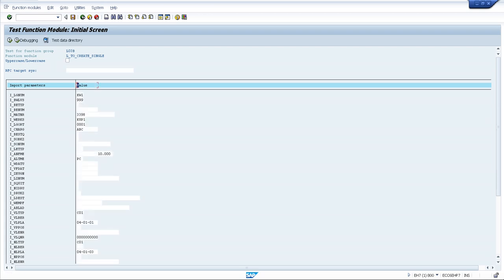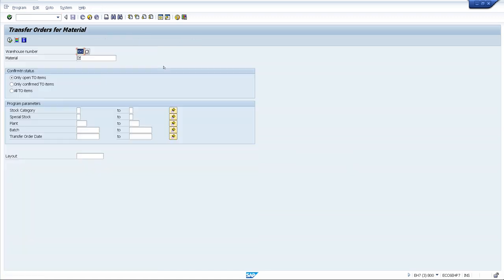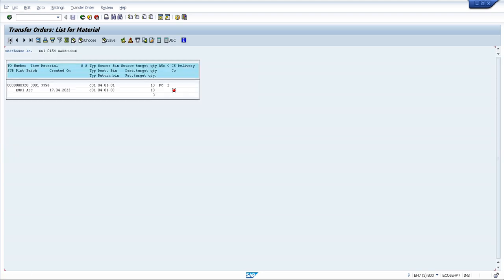To verify, go to transaction LT24 and enter material number 3398, then execute. You can see that transfer order 320 is created and is waiting for confirmation.